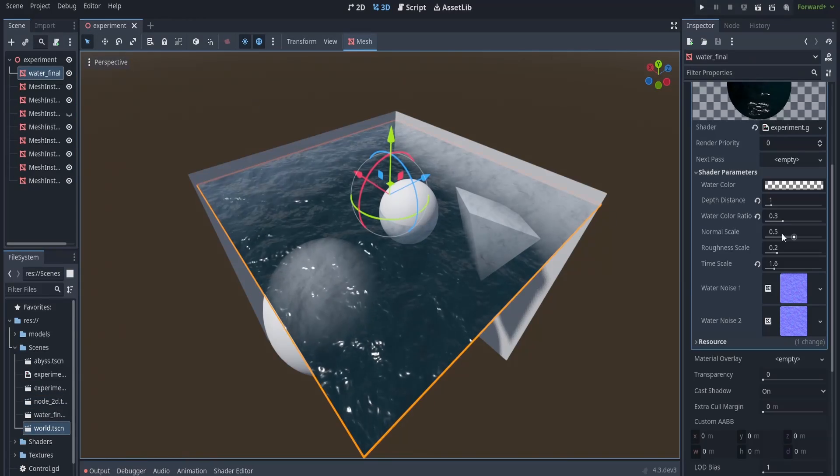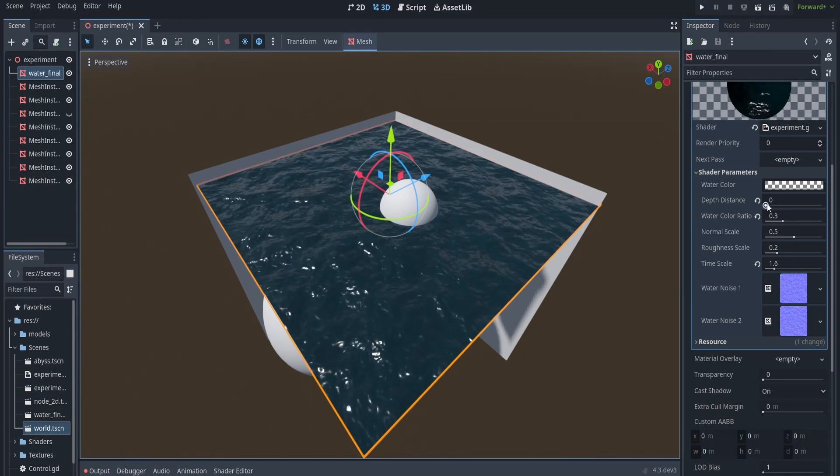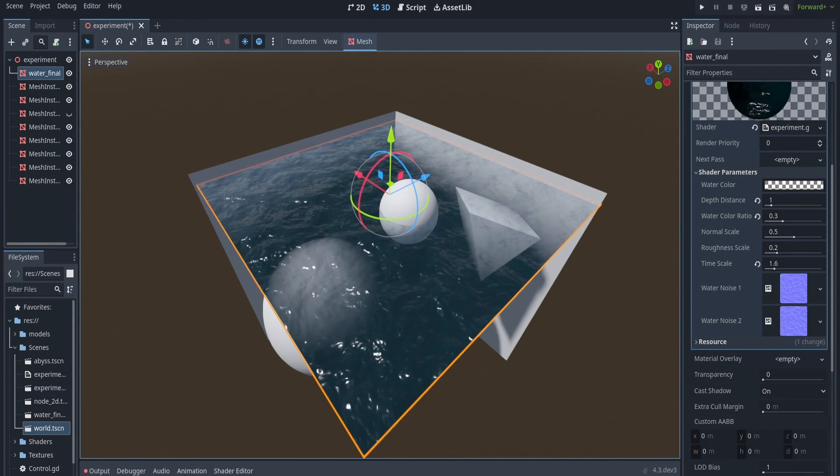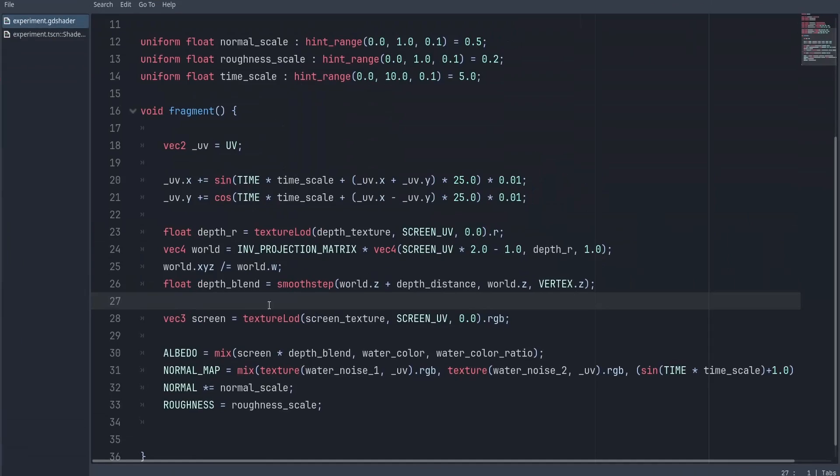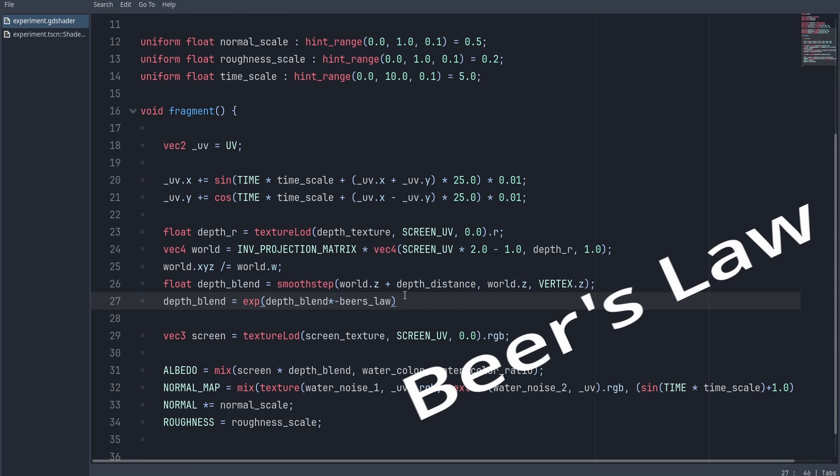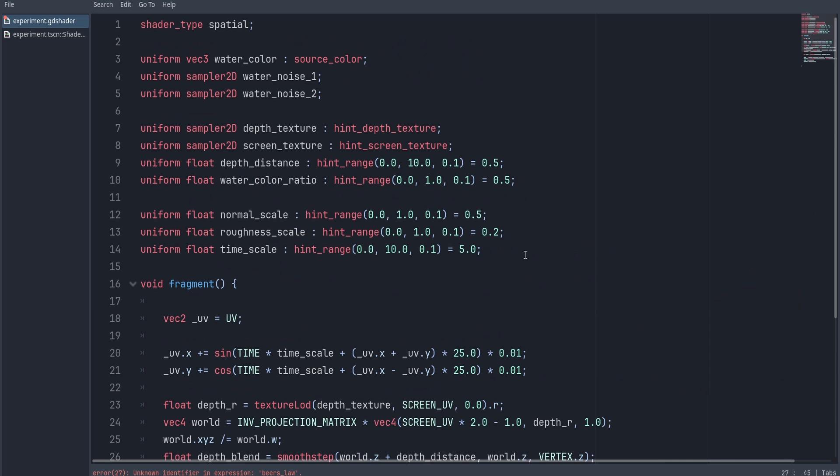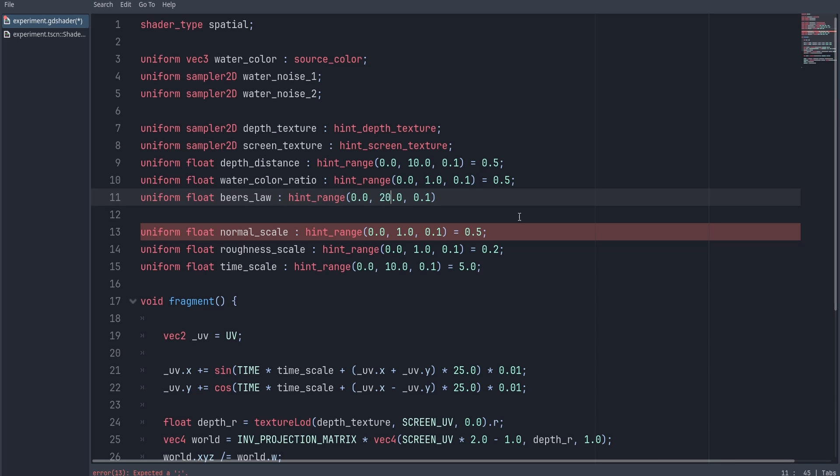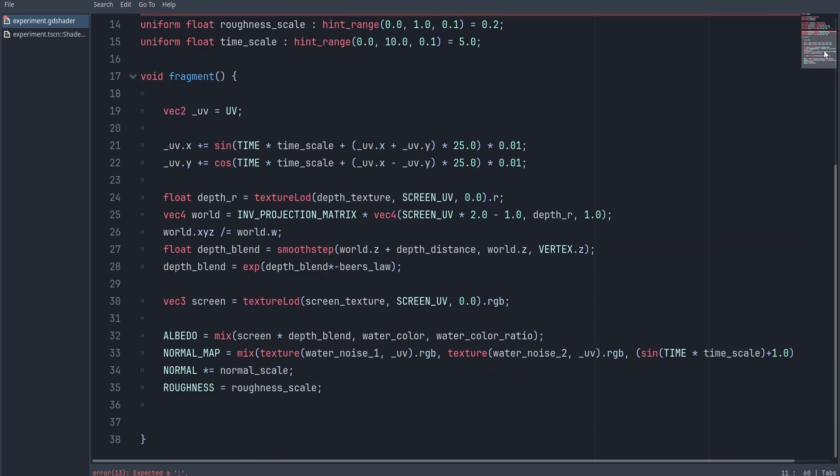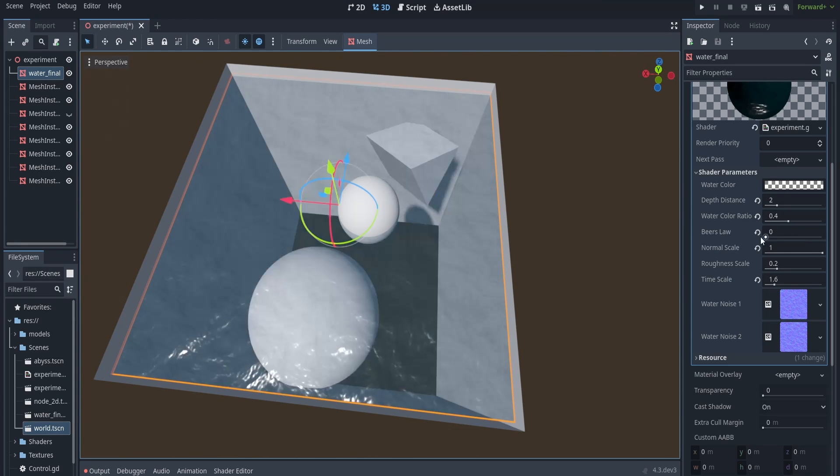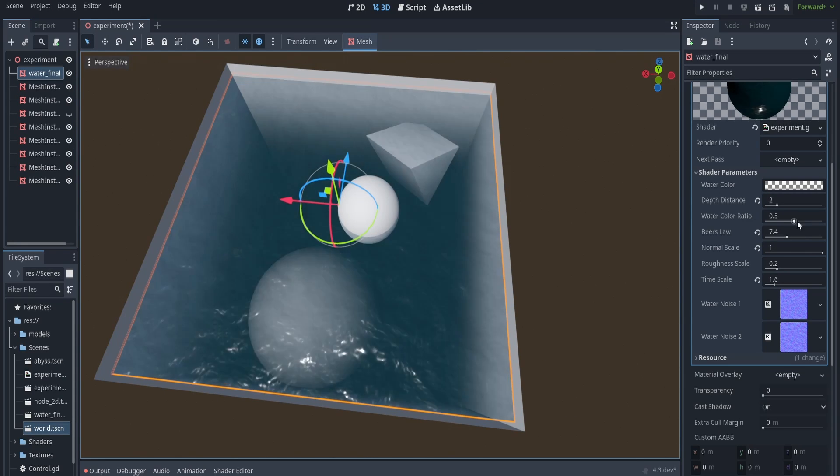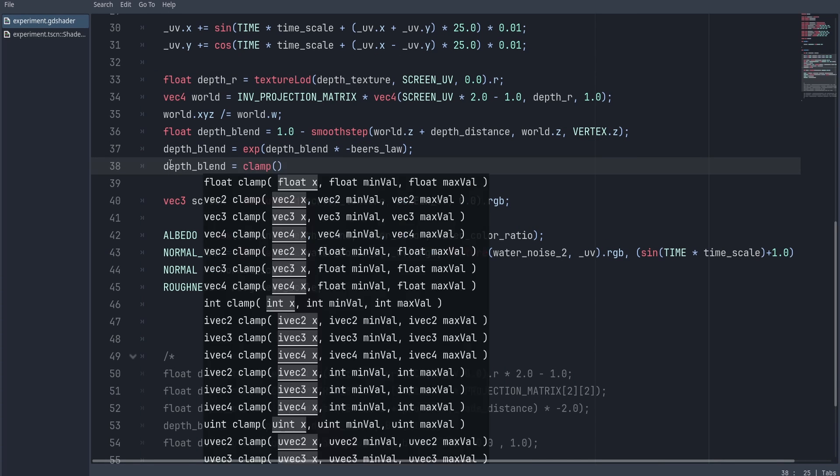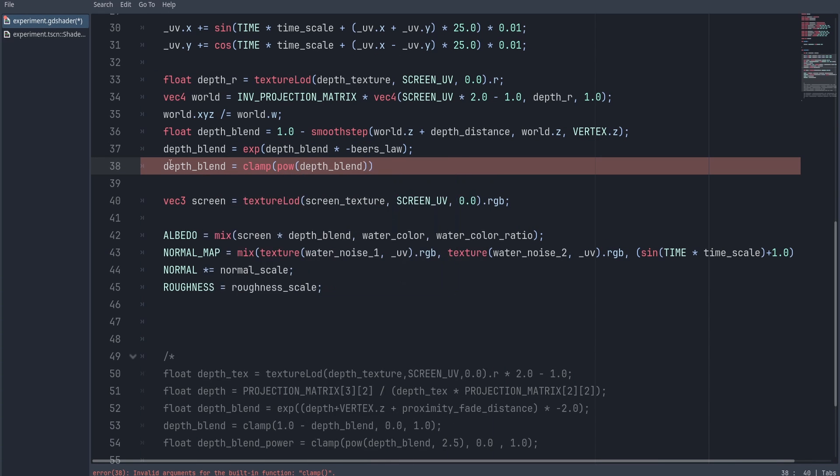Now at the moment, you can see the transition between a shallow water to deep water is very sharp. To make this transition smooth, I'm going to use the Beer's law. You can adjust this uniform later in the editor to get what you're looking for. Okay, so now that looks much better. Now with this next line of code, we can make it even look stronger.